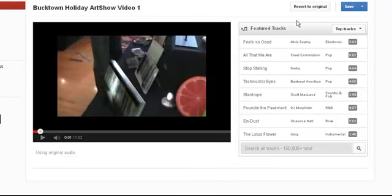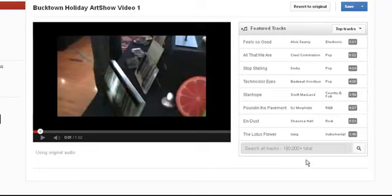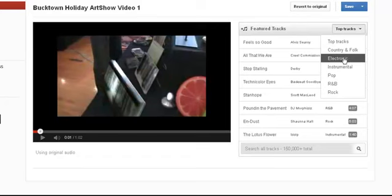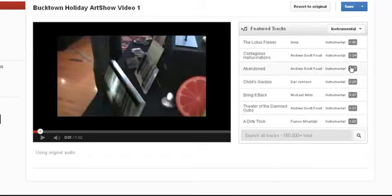And if you see on the right here, it allows you a bunch of different tracks. First of all, this search bar says search all tracks 150,000 in total. Between you and me, you won't even need that because if you just look at the handful here under top tracks or if you look at these few categories, you'll find most likely what you want.